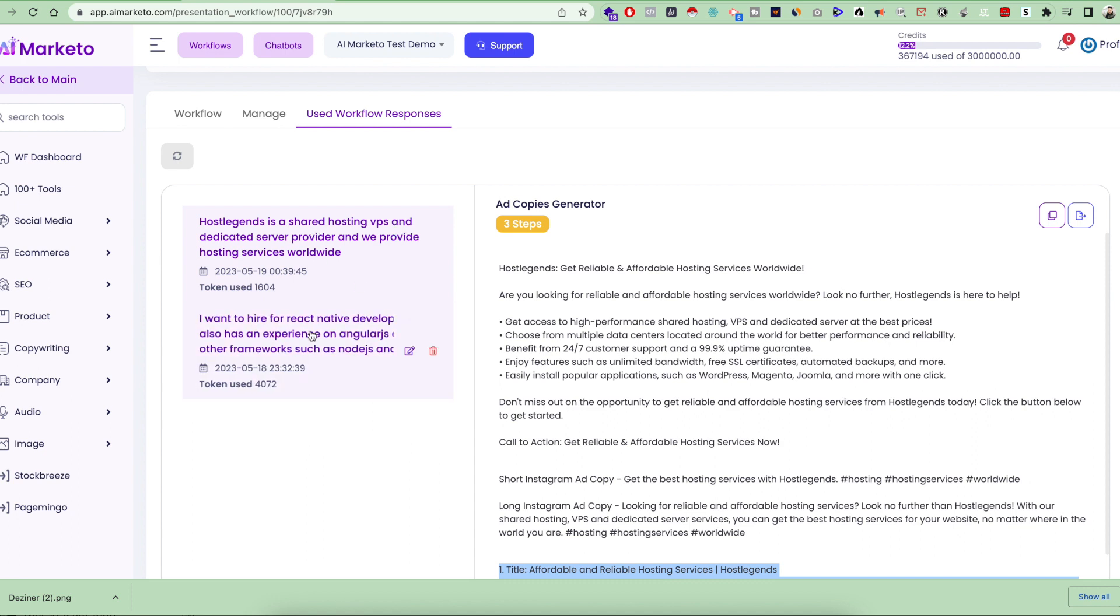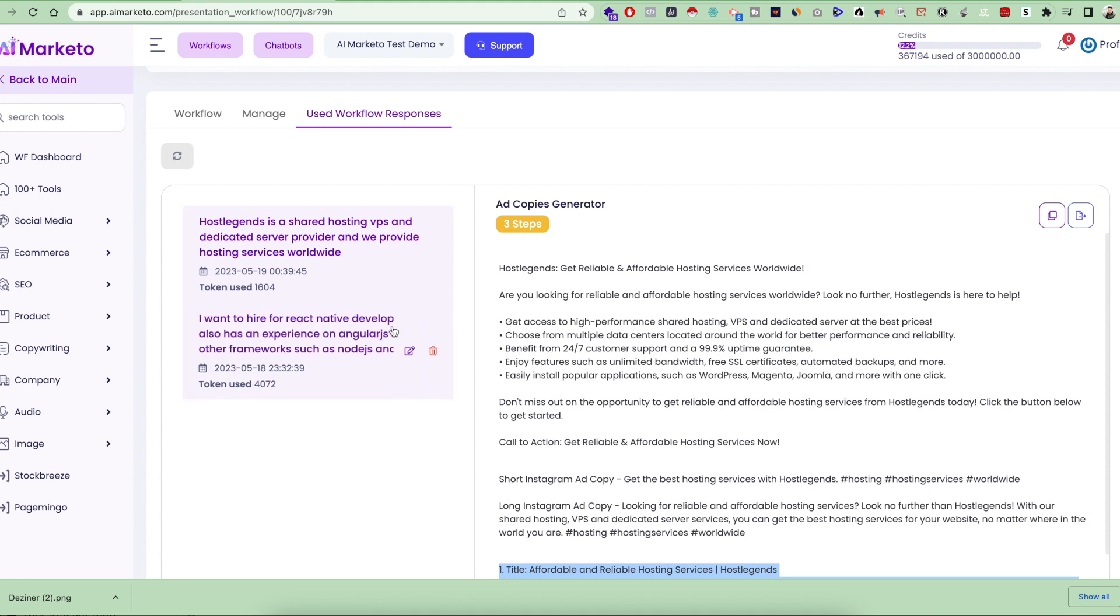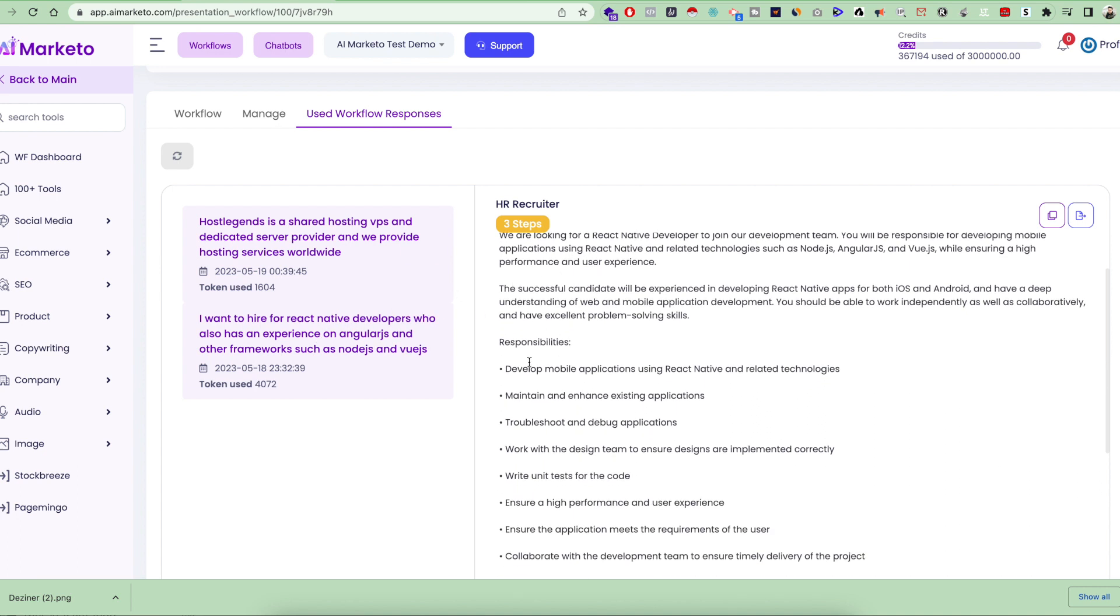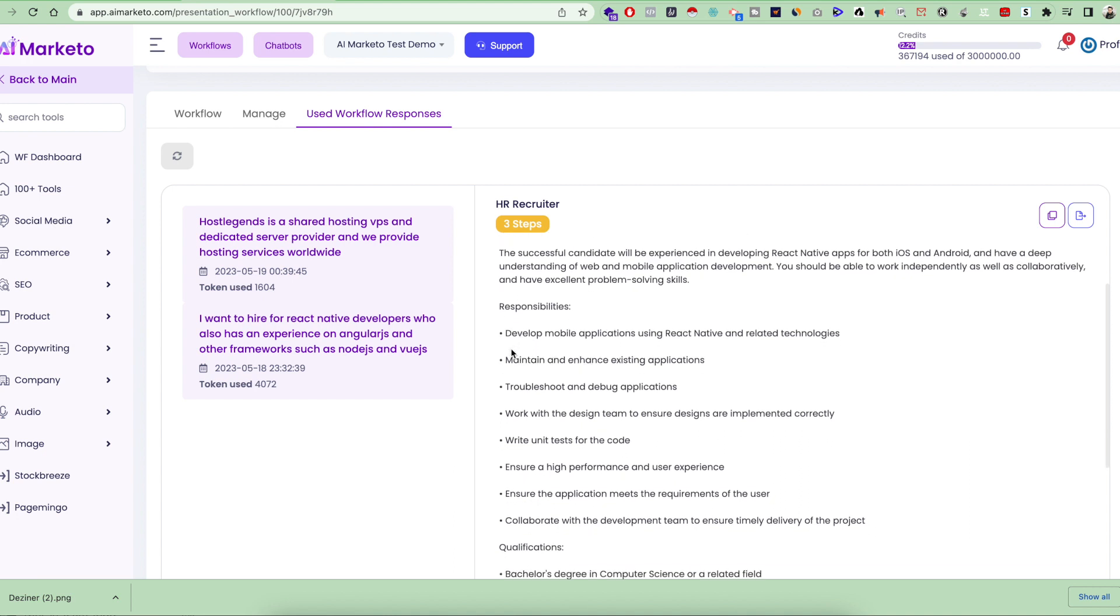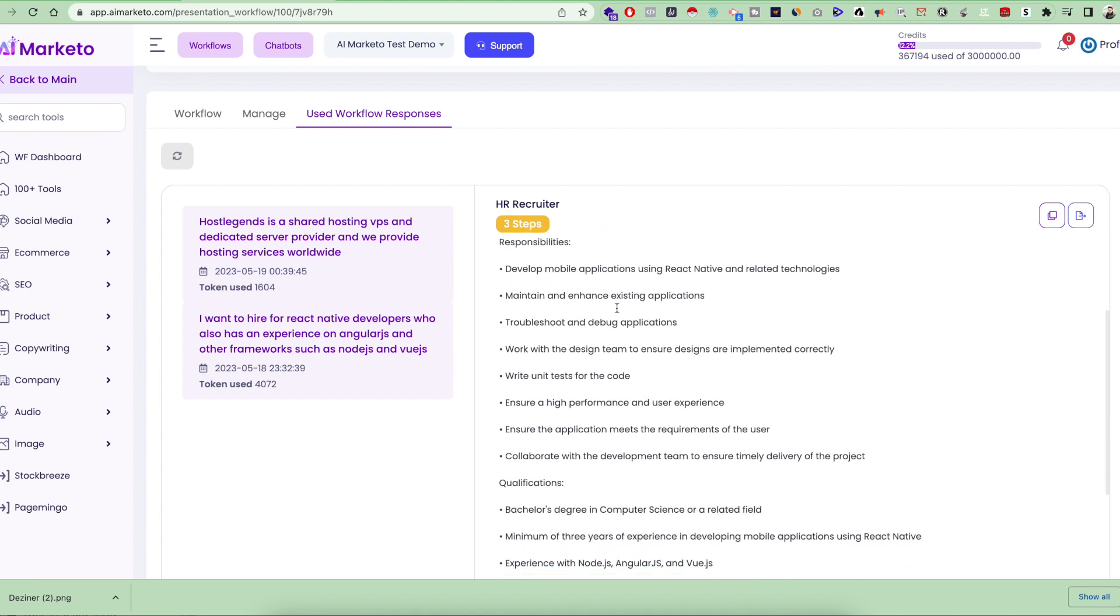Similarly, I used another workflow which is the HR recruiter. I just gave this input that I want to hire React Native developers who have experience with Angular.js and so on. I just clicked on there, and this HR recruiter workflow also had three steps. It gave me a job description according to whatever I want to hire.